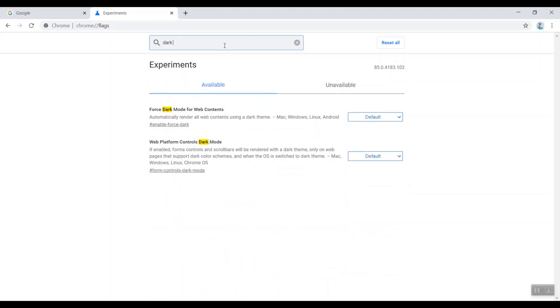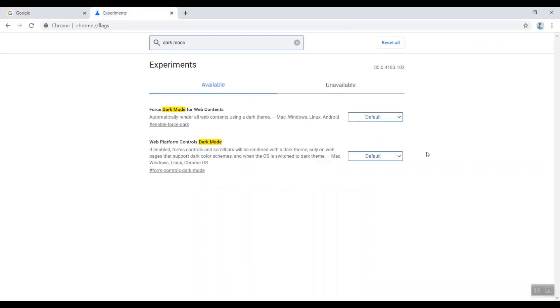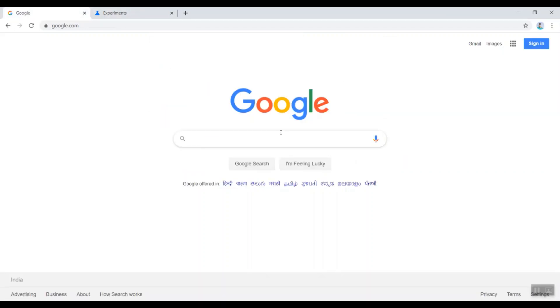Dark mode - you can see it automatically renders all the web content using a dark theme. So whatever websites you are seeing right now in the whitish or the light mode will turn into dark mode once you turn this option. You can see google.com is just the logo in color and rest all the site is in white.